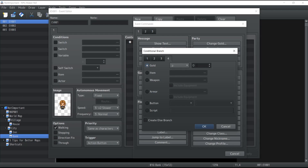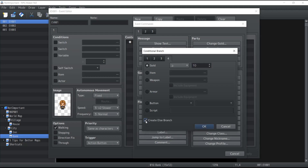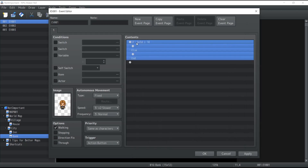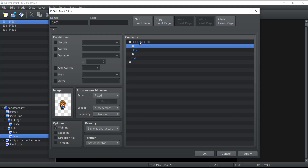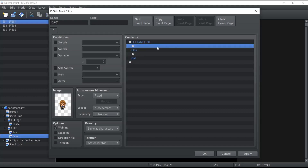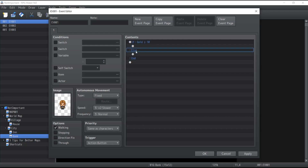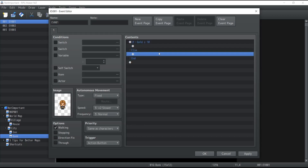What we're interested in today is the gold of the party. If the player has at least 10 gold, we're going to do something, and otherwise we're going to select the else branch and do something else. So here's the condition block that's just been created — if the player has 10 gold something happens, if he doesn't have 10 gold then we do something else.